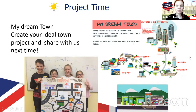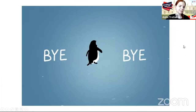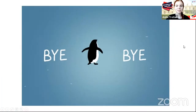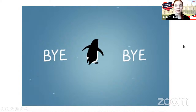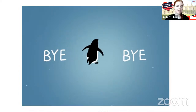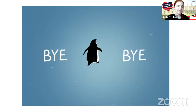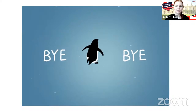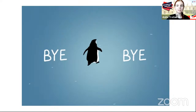Don't forget to make your projects and share with us next time. Thank you for being here and thank you for taking an active part in our webinar. Don't forget about the projects — see you next time. Goodbye!